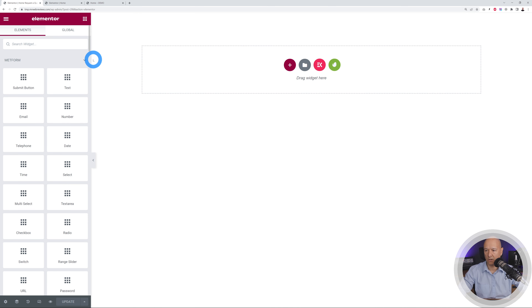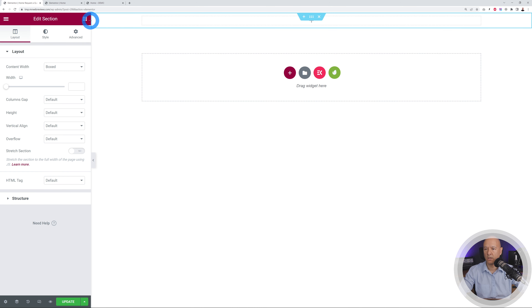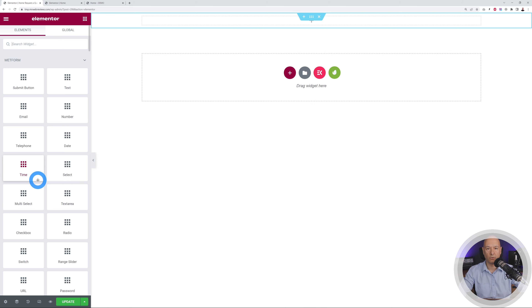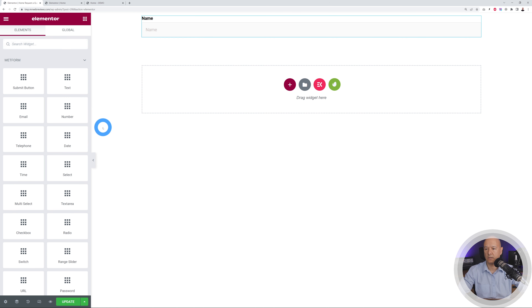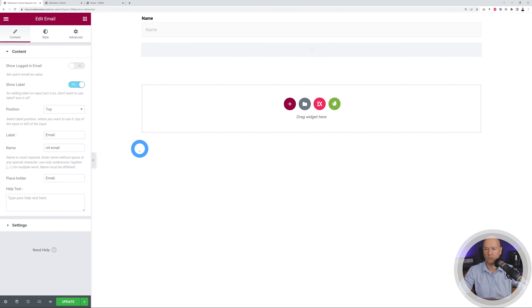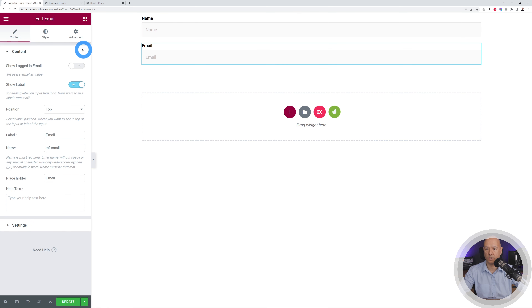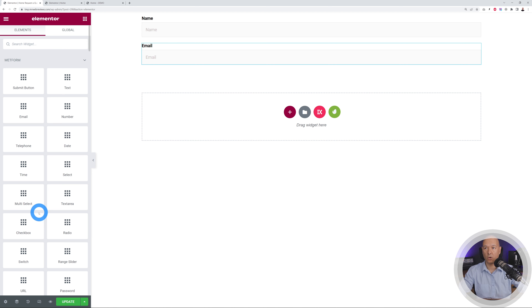Click Edit Content to build the form in Elementor. All the MetForm widgets are displayed on the left. Create a one-column section, then insert the form elements. For a moving company request-a-quote form, add a Text field for Name, an Email field for Email, then two more Text fields for Pick-up Location and Drop-off Location.